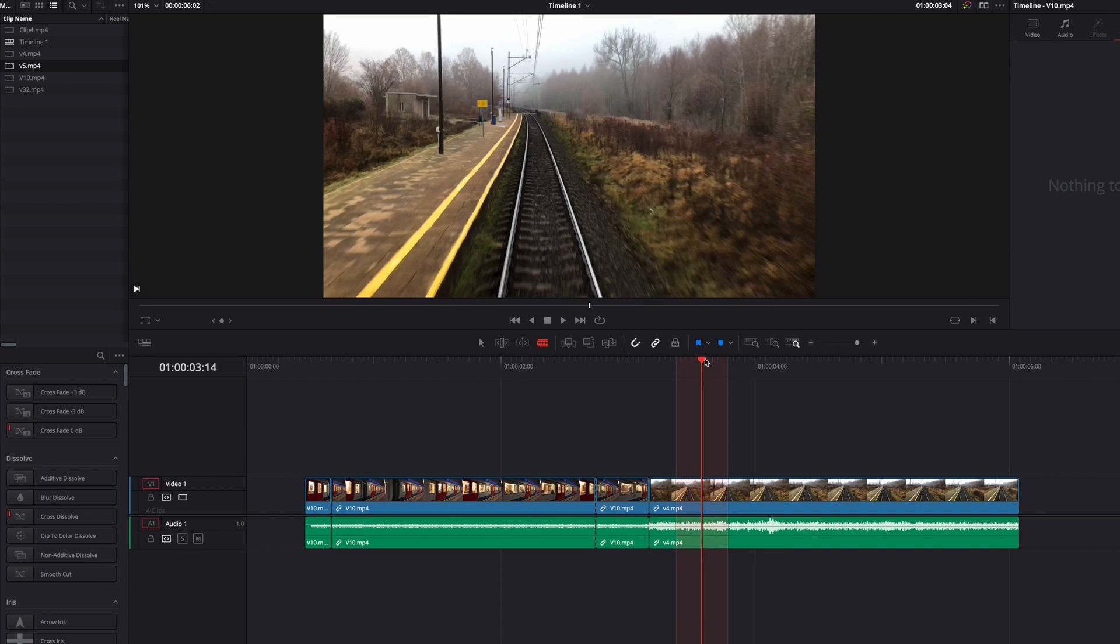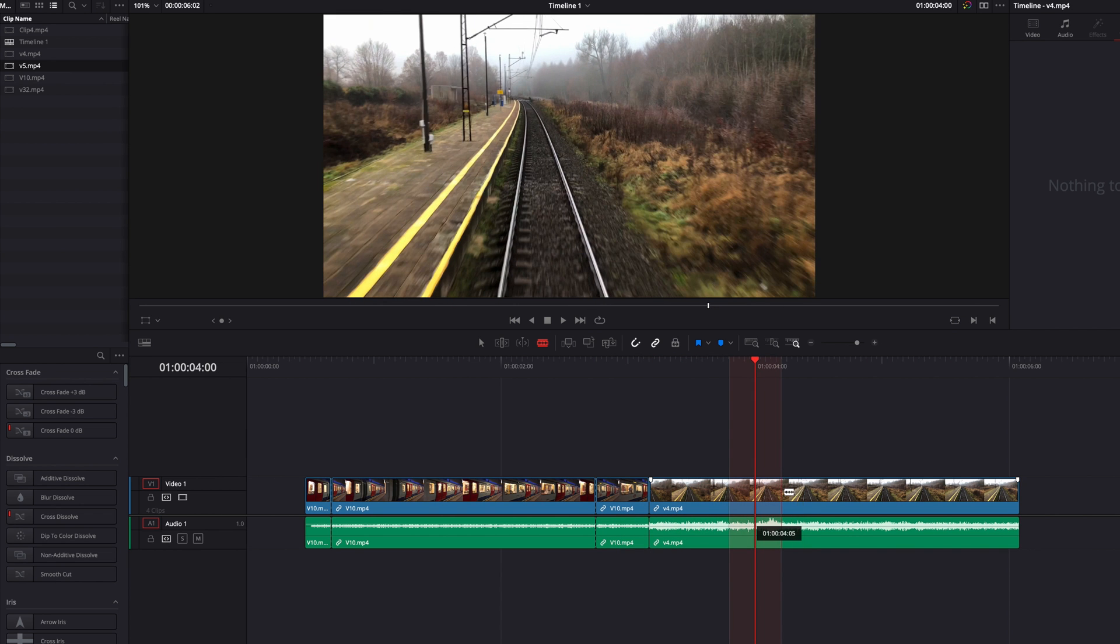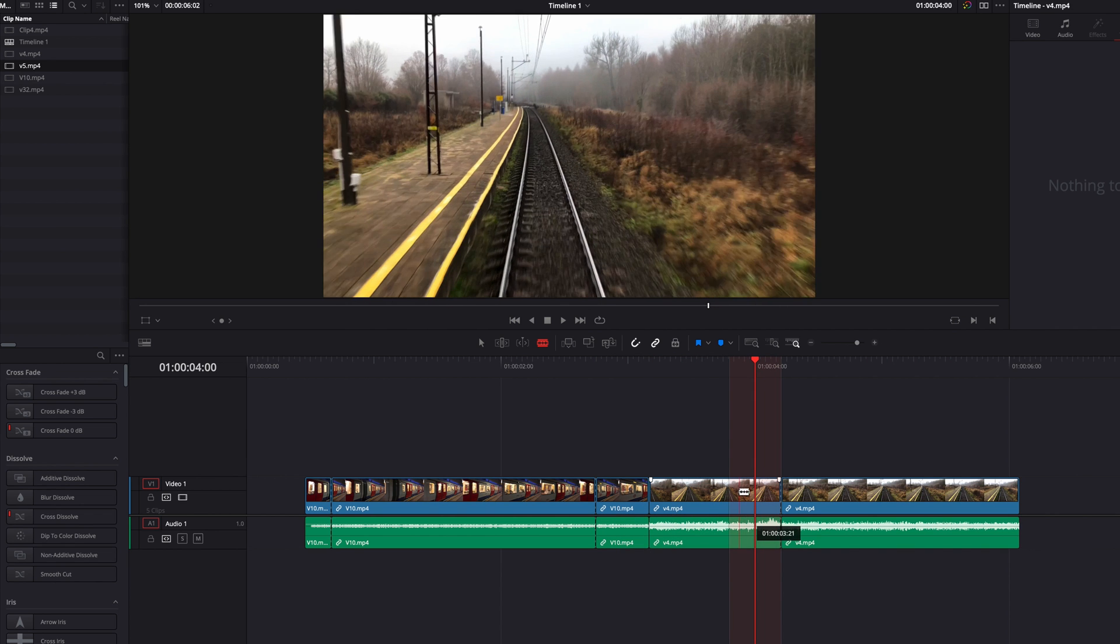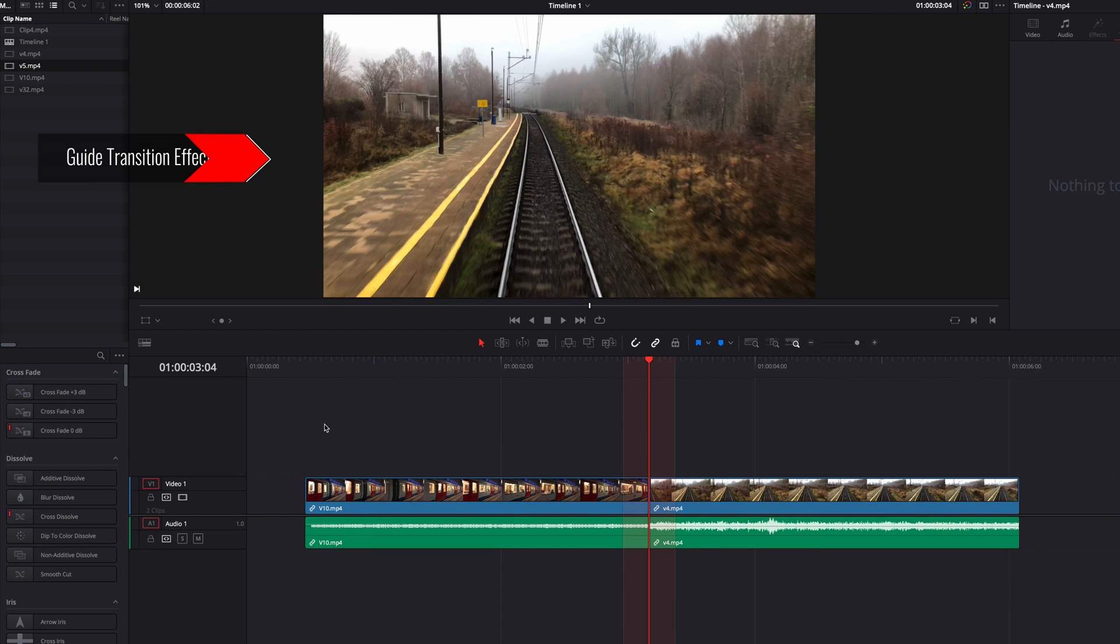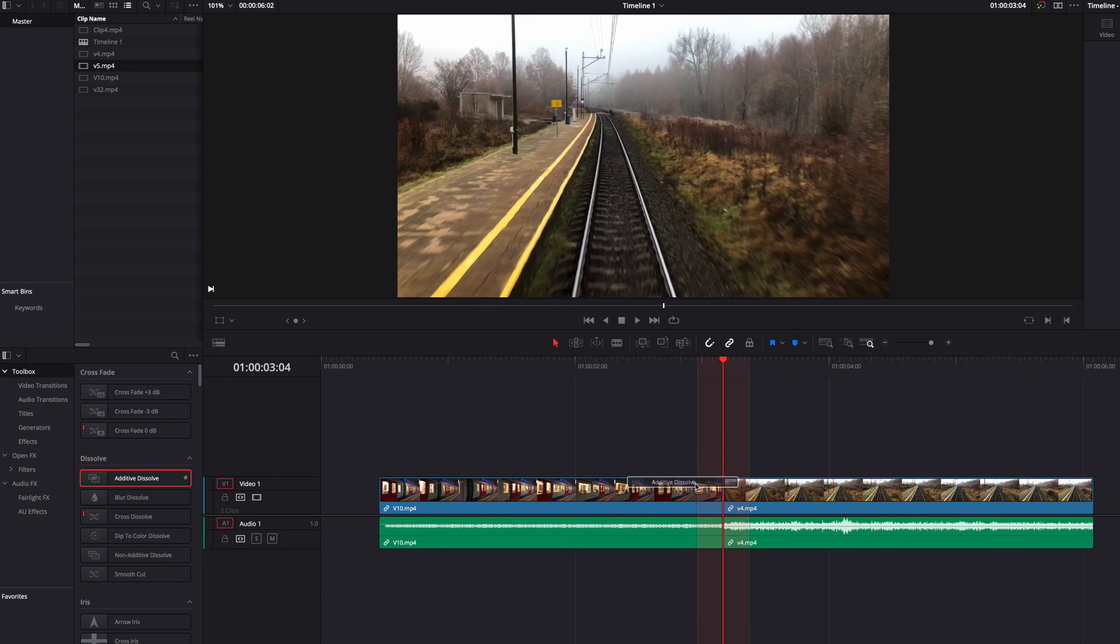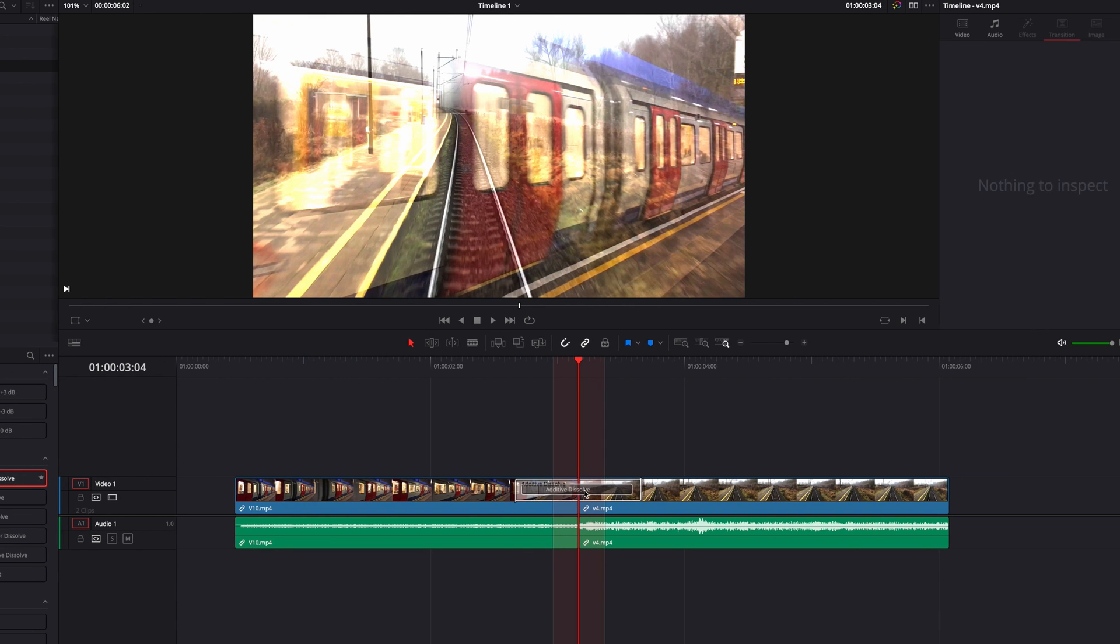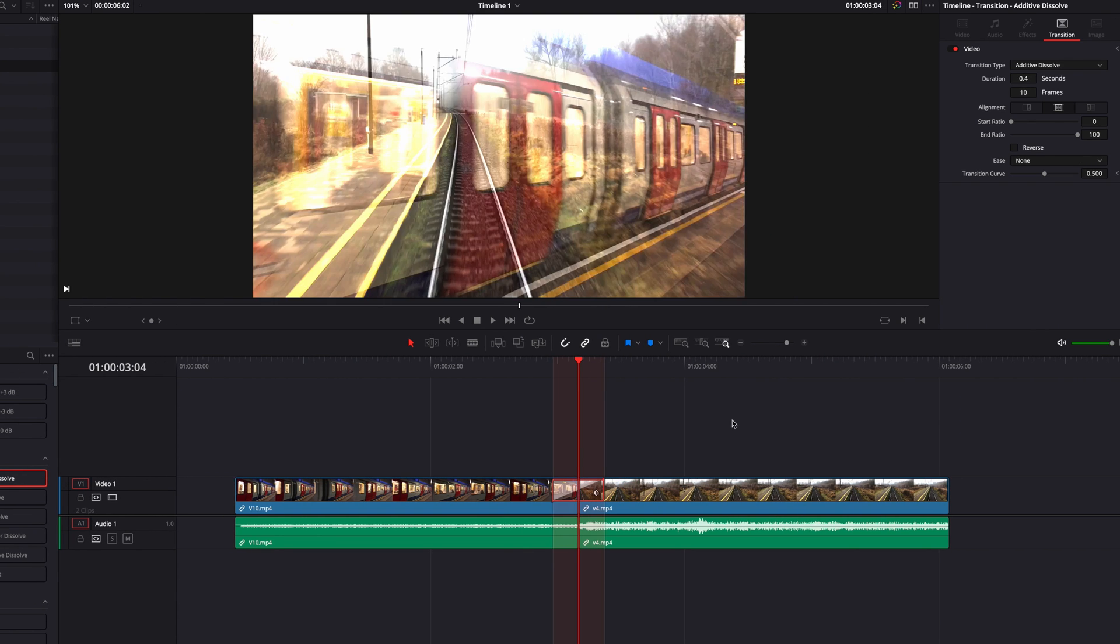We can also use playhead shadow for video transitions. Once we bring the transition into the timeline, we can very quickly align the transition to the shadow length, knowing that this is the exact number of frames for our video transition.